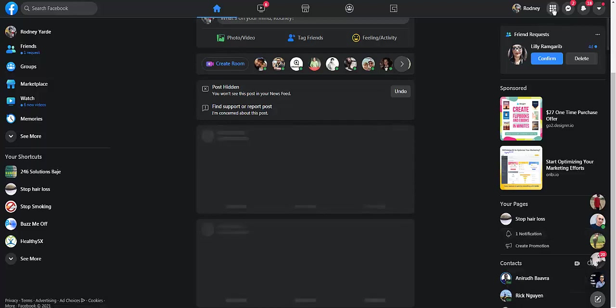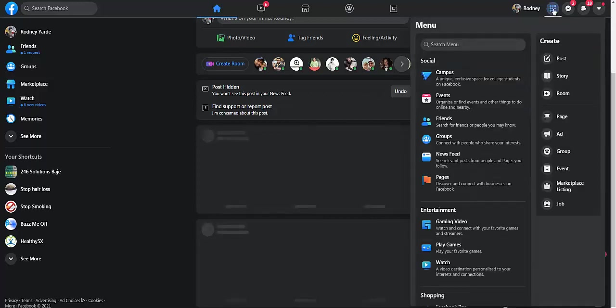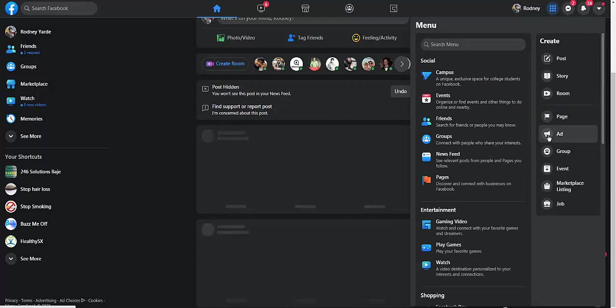Then you go to Ads right here. And we're not going to create a new campaign as yet, cancel.